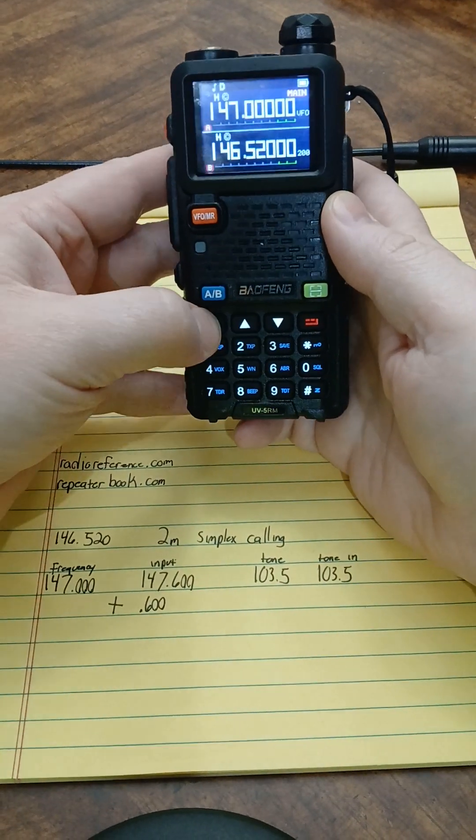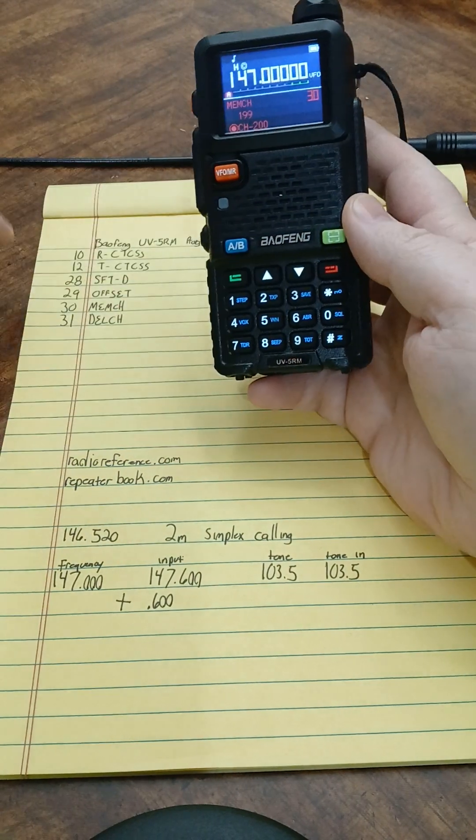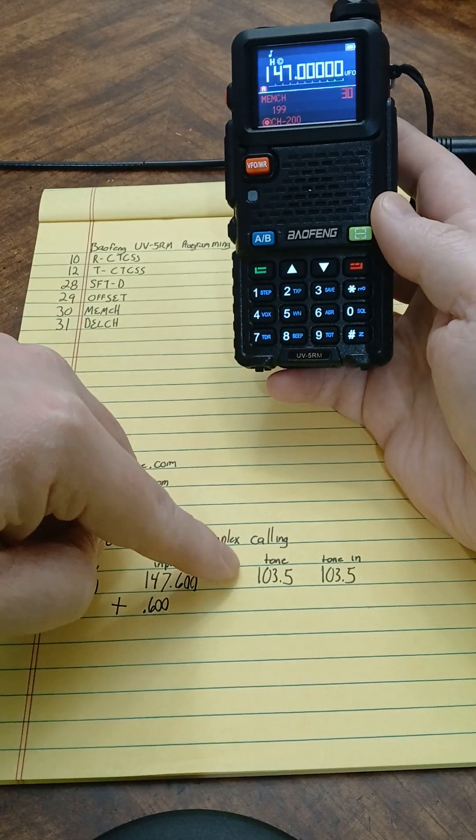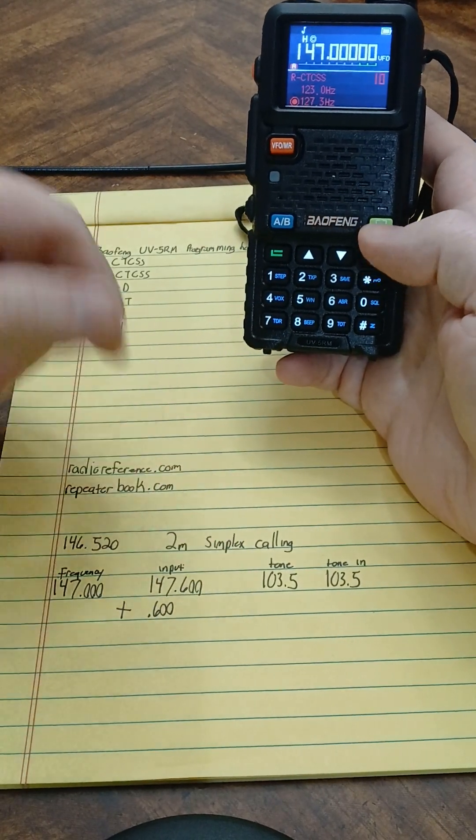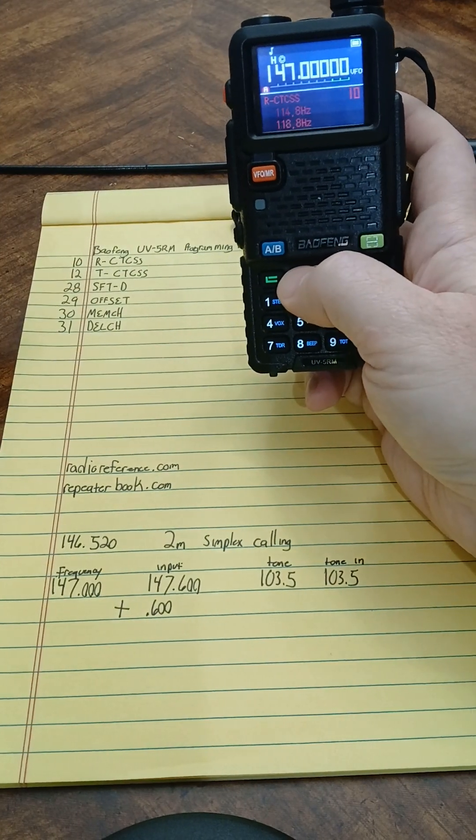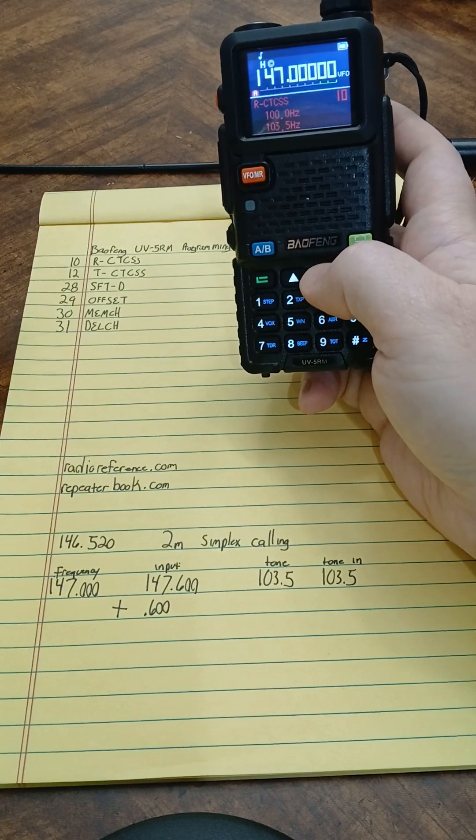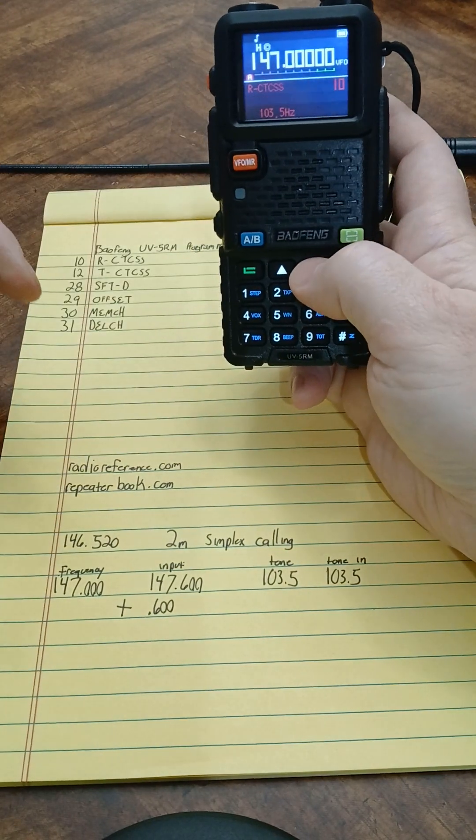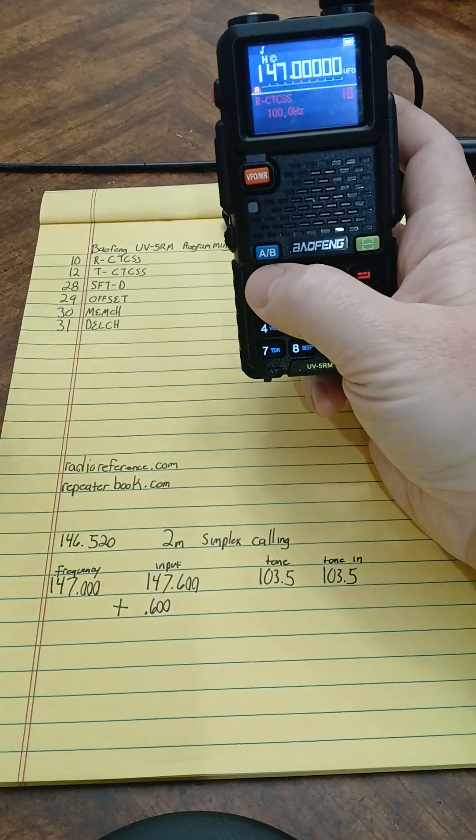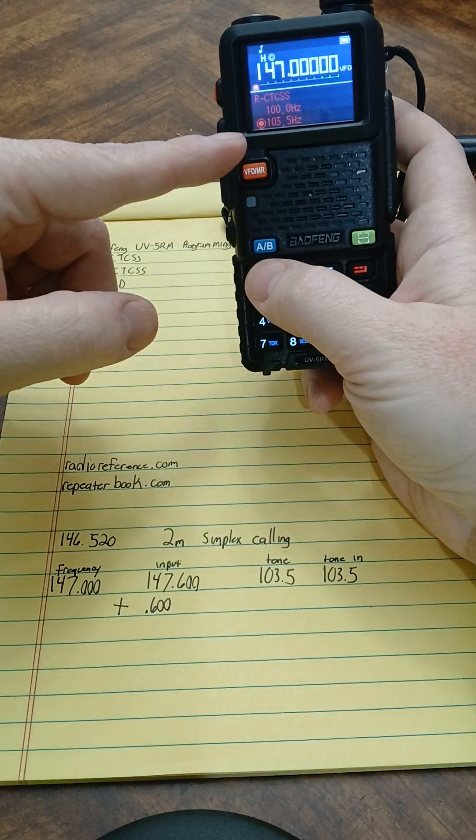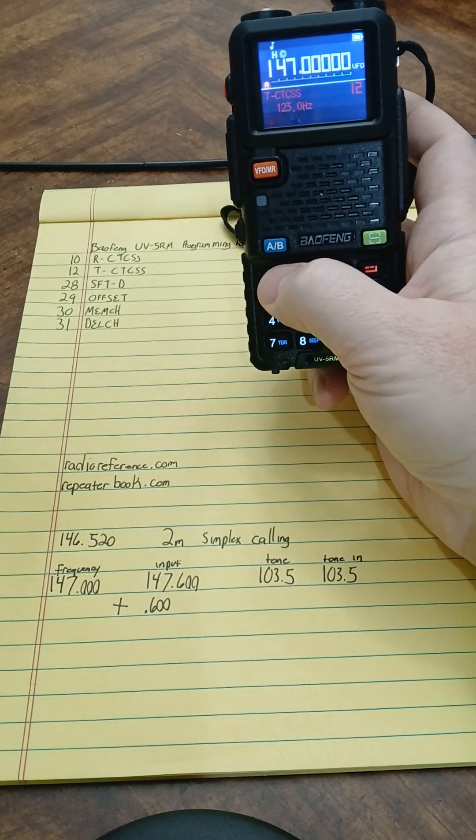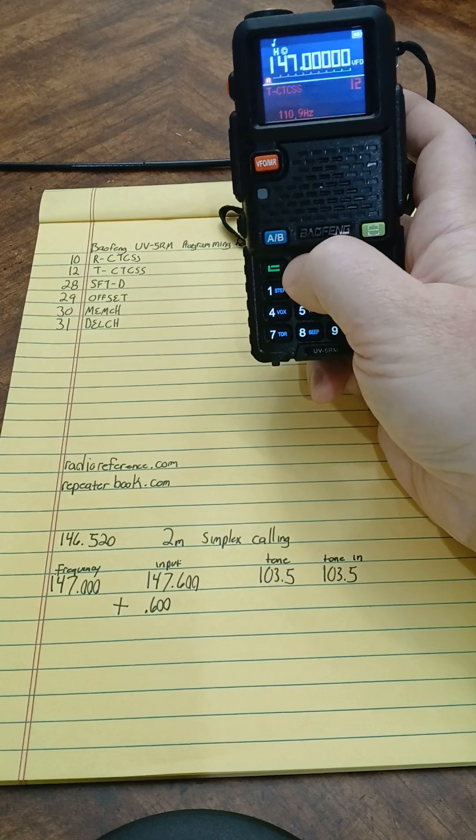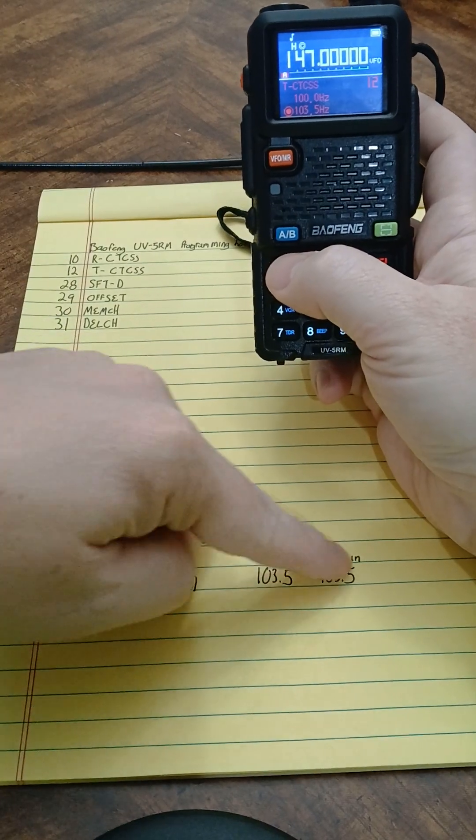I'm going to go into my menu and go to option 10 and then to 12 to set my tone in and out. So I'm going to go 10, and this tone is 103.5. You click the green button to enter it and you can scroll through here. Or I can also type in 103 and then scroll to 0.5 so you don't have to scroll through all the options. Hit the green button again to accept that. So now my RCTCSS is set. Then I go to menu option 12, do the same thing, enter in and go to that 103.5. Hit the green button to select it. So now my tone is set.